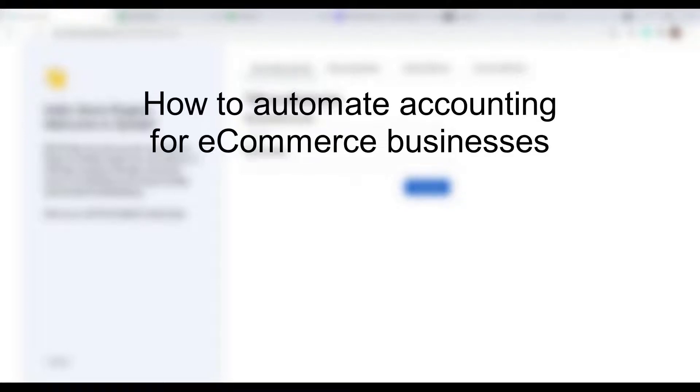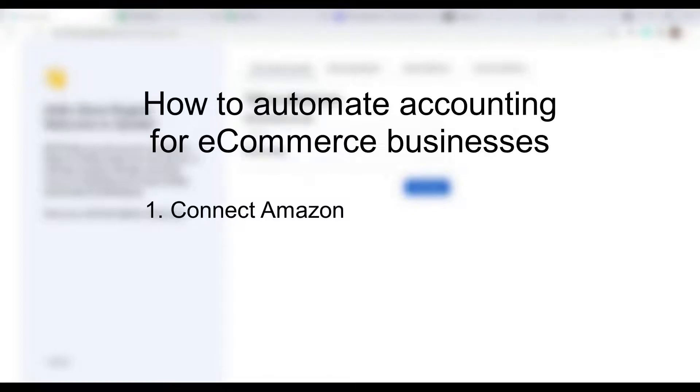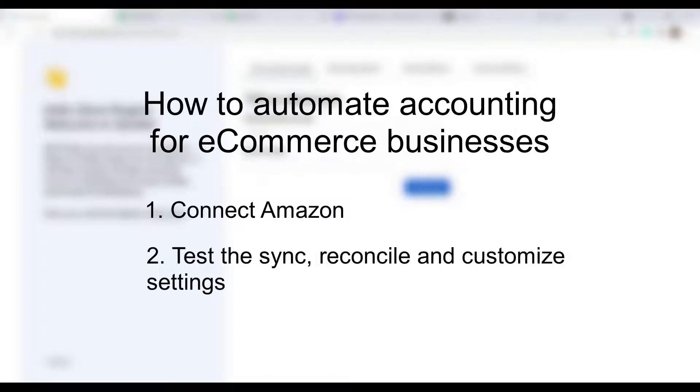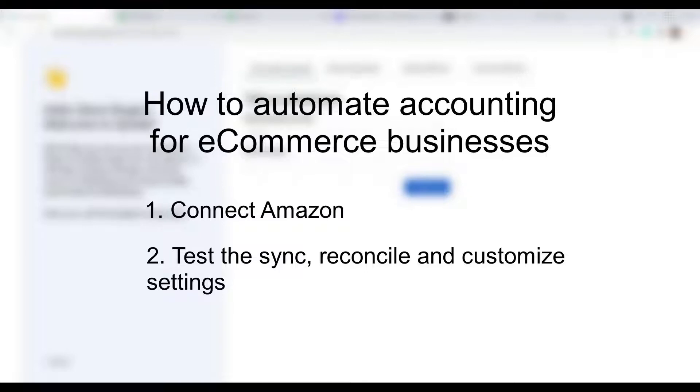In the first part of the video, we will go through the connection steps on the example of QuickBooks Online integration. In the second part, we'll cover the general flow of the system, what results you can expect in your books after the sync, and how to set things up according to your specific accounting flow.